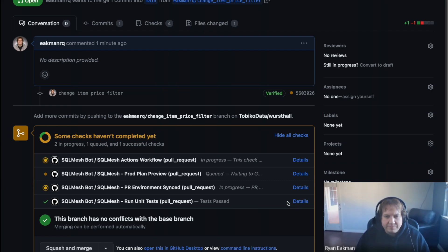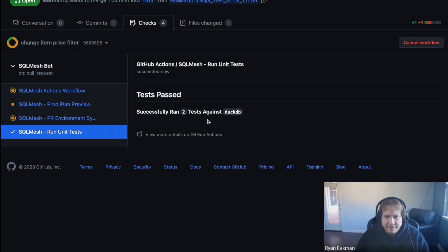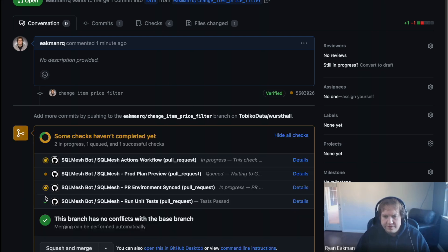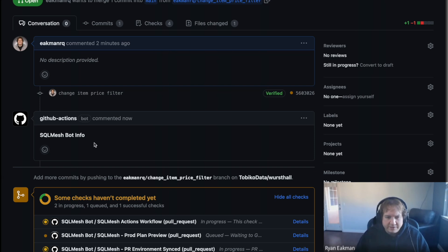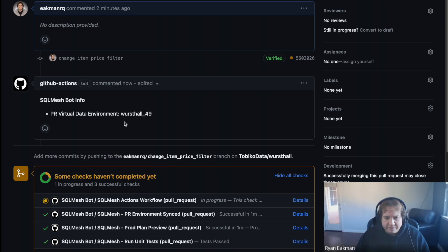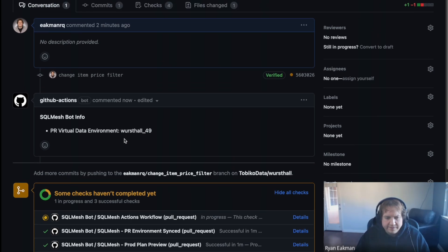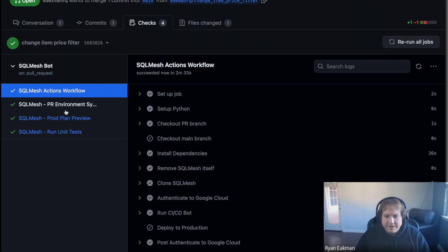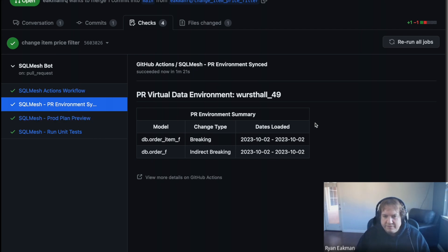You can click on the Checks tab to see details behind these things. Here it tells us it's going to be making this environment, Worst Hall 49, which is based on my repo name. As the bot moves along, it posts high-level important information as a comment in the PR itself. The bot is telling us it's now made this PR environment, Worst Hall 49. At the bottom, the checkmark has been done on PR environment synced. In the Check tab, you can see the PR environment was created and what dates have been loaded — we configured the bot to load one date yesterday in this case.